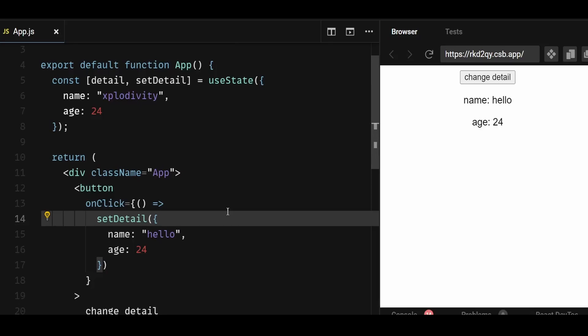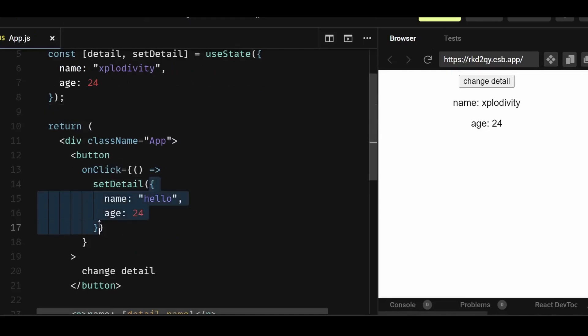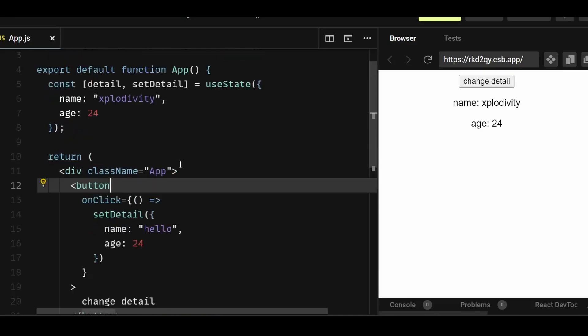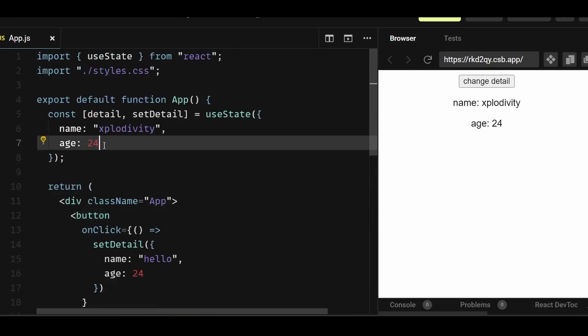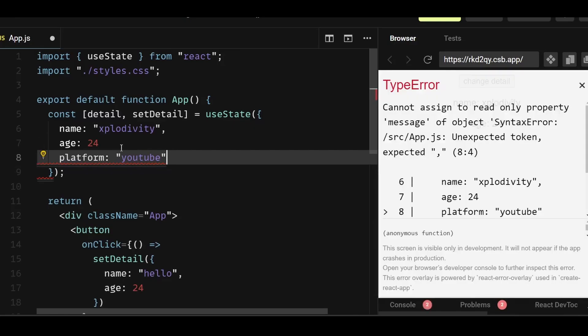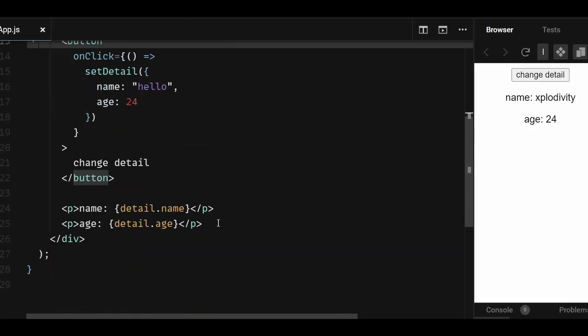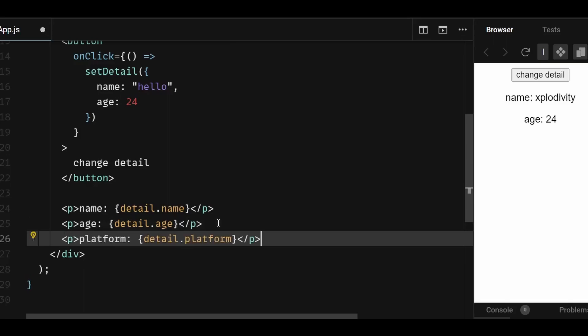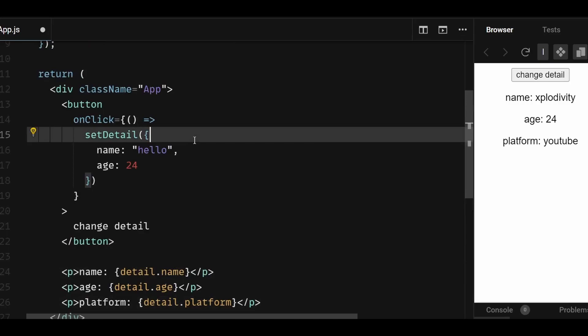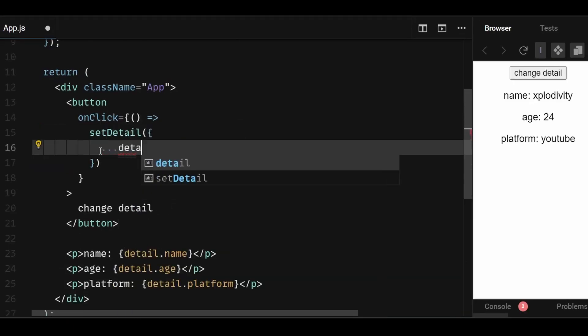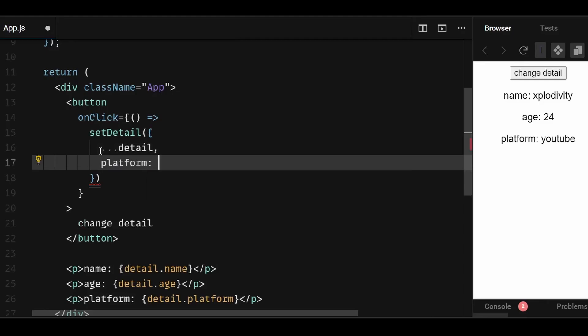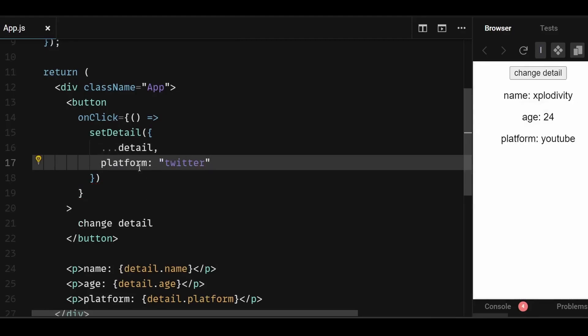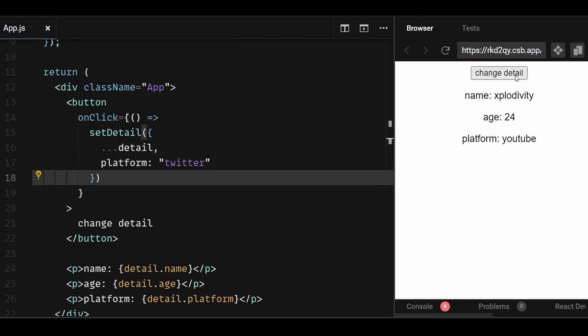Now another way to update the object state could be by copying objects with the spread syntax. In this example, the detail object is always created fresh upon button click. But often, you'll want to include existing data as a part of the new object you're creating. This usually comes in handy while working with forms where you may want to update only one field in a form, but keep the previous values for all other fields. So let's say I wanted to change only the platform variable to Twitter on button click, but the other properties should remain the same. So in this case, you can simply use the spread syntax so that you don't need to copy every property separately and update only what's required. This is more clean and convenient, especially while working with huge form input data.